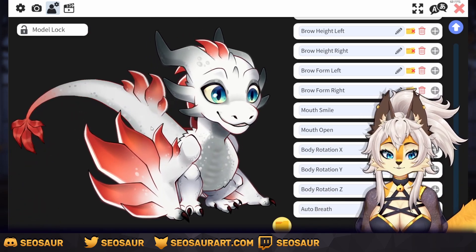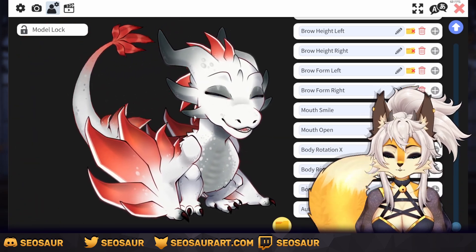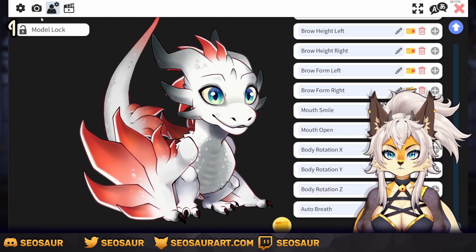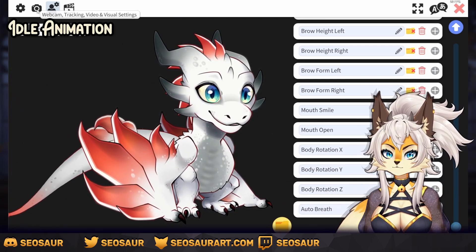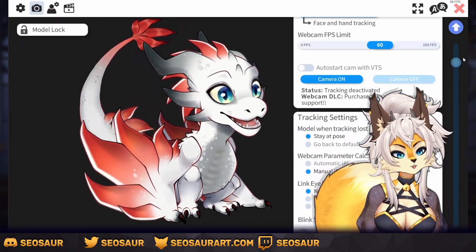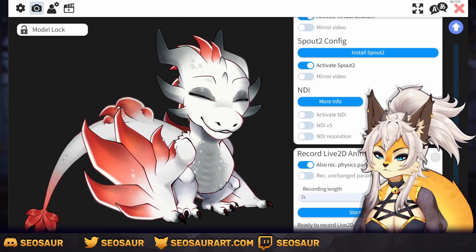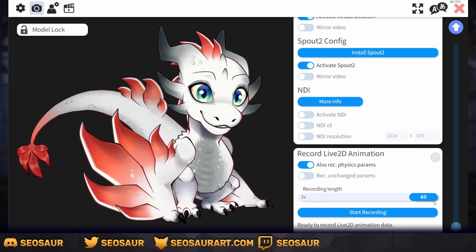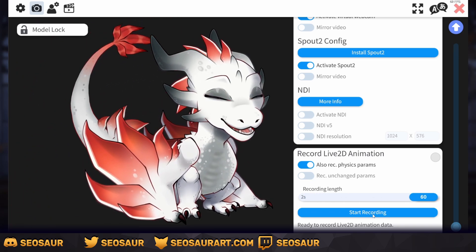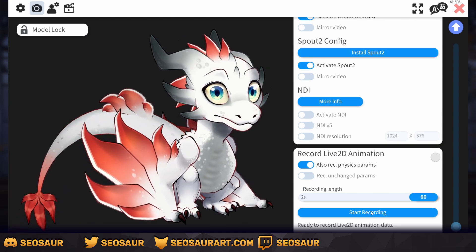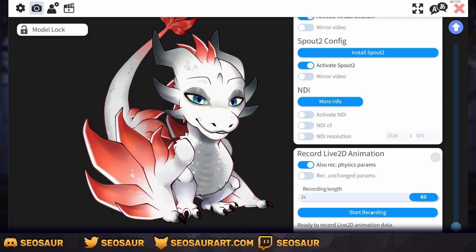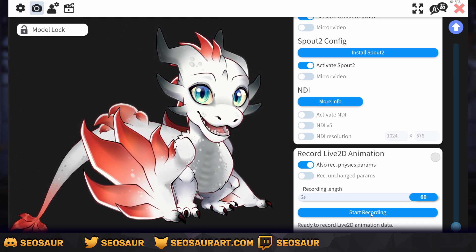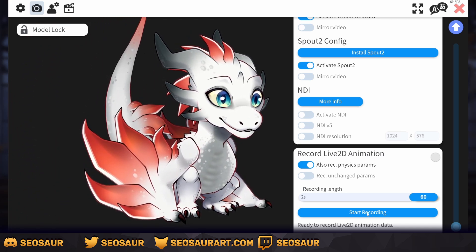So the next thing we want to do is make an idle animation for your little character. I personally like my character to have a little life to it, so let's record that animation. You want to go into webcam up here and go all the way to the bottom. Set up this slider to 60 seconds. You're going to start recording just yourself moving around — don't talk or anything, you don't have to move your mouth, just do basic idle movements.